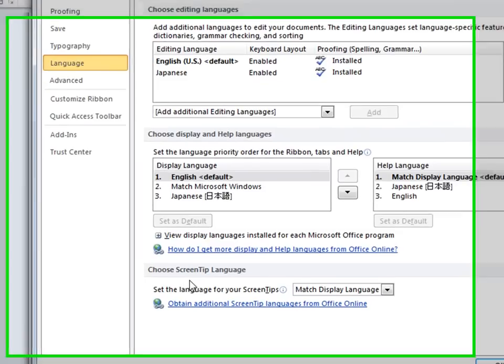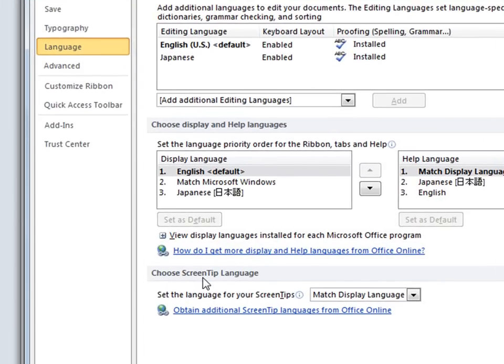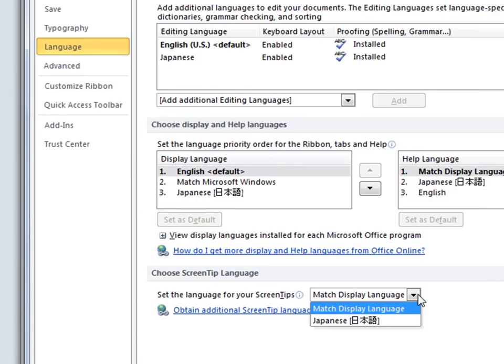At the end of the dialog here you will see the Choose Screen Tip Language feature. In the drop down you will see a list of available installed languages.